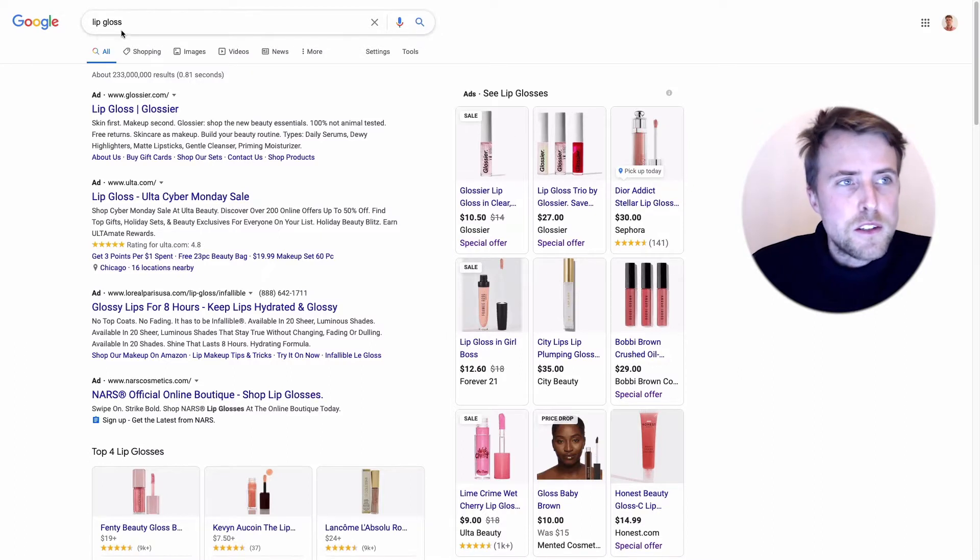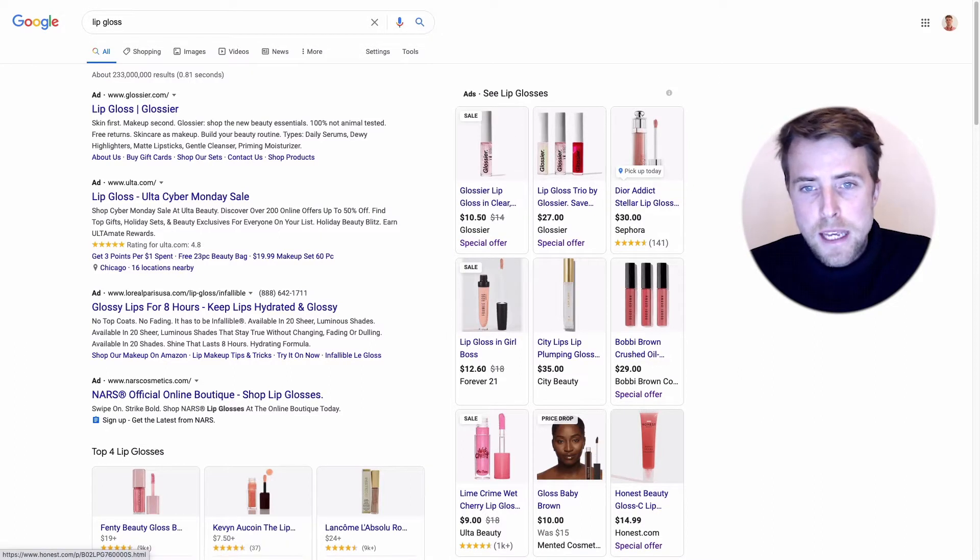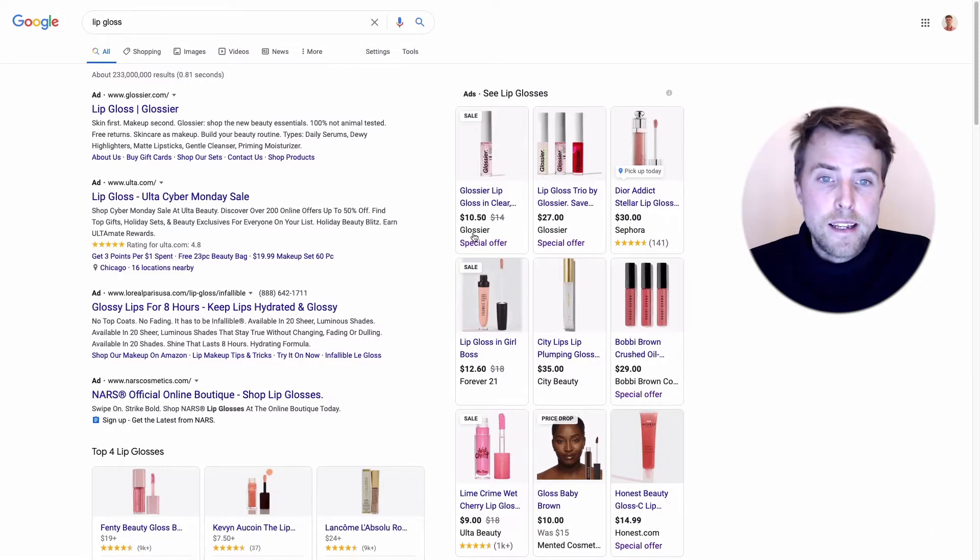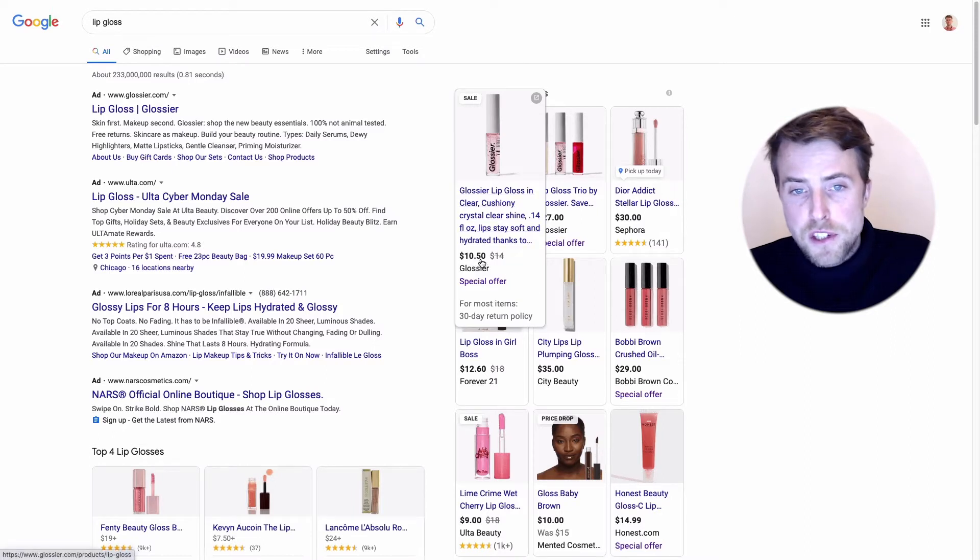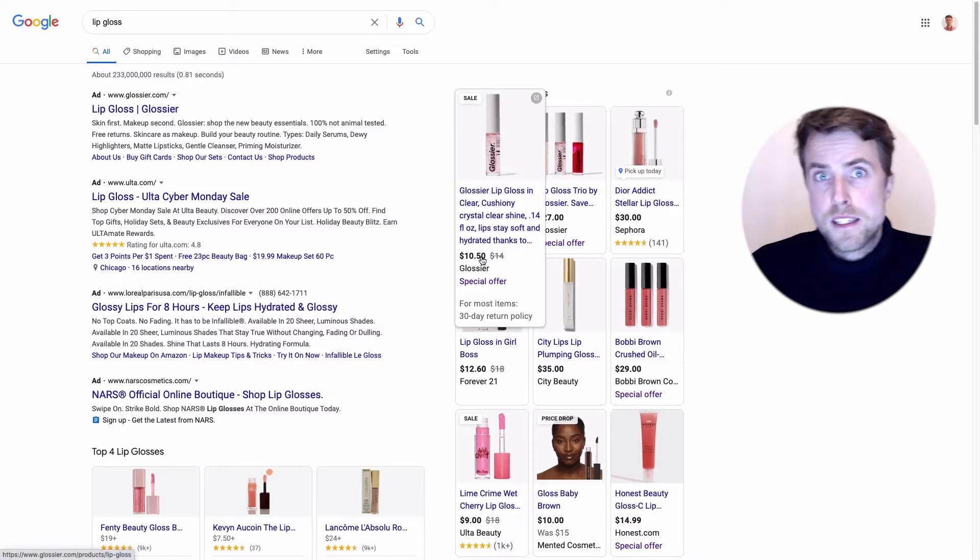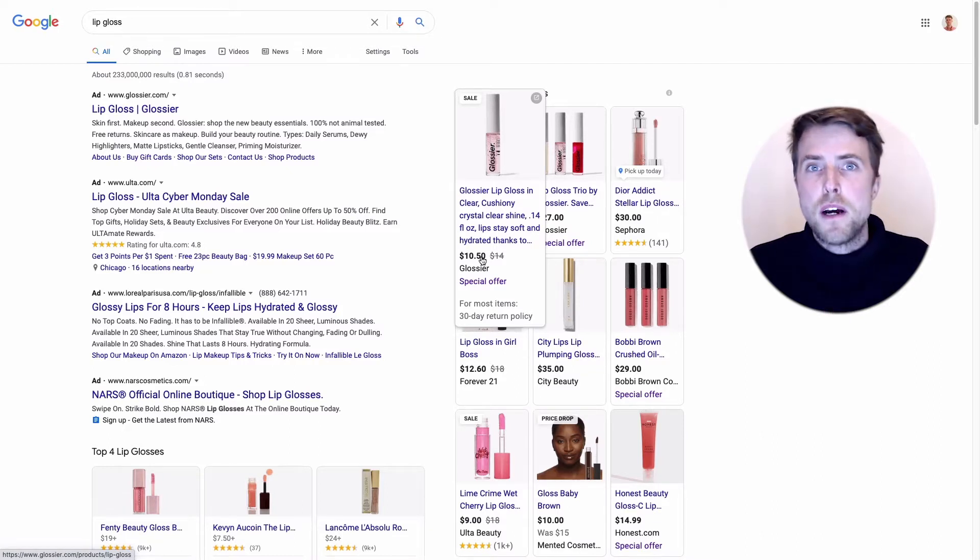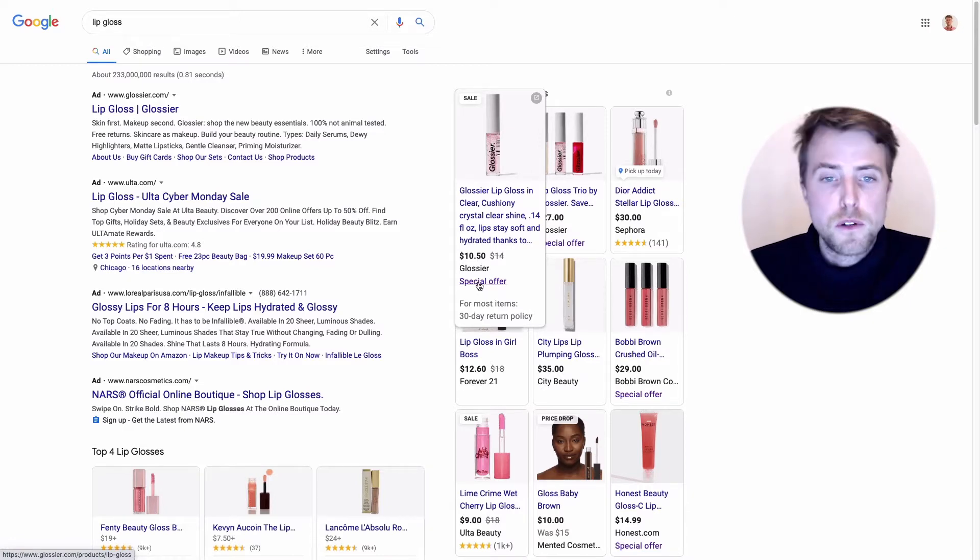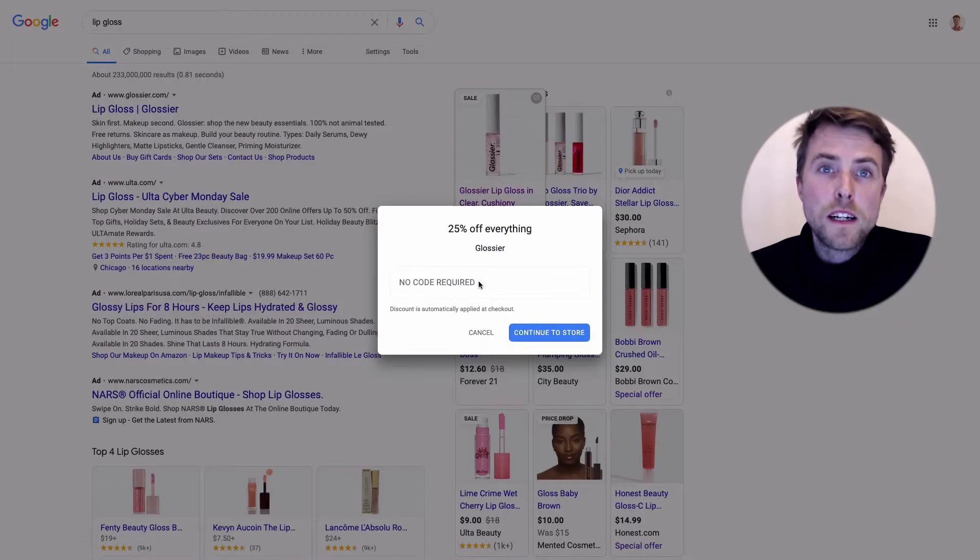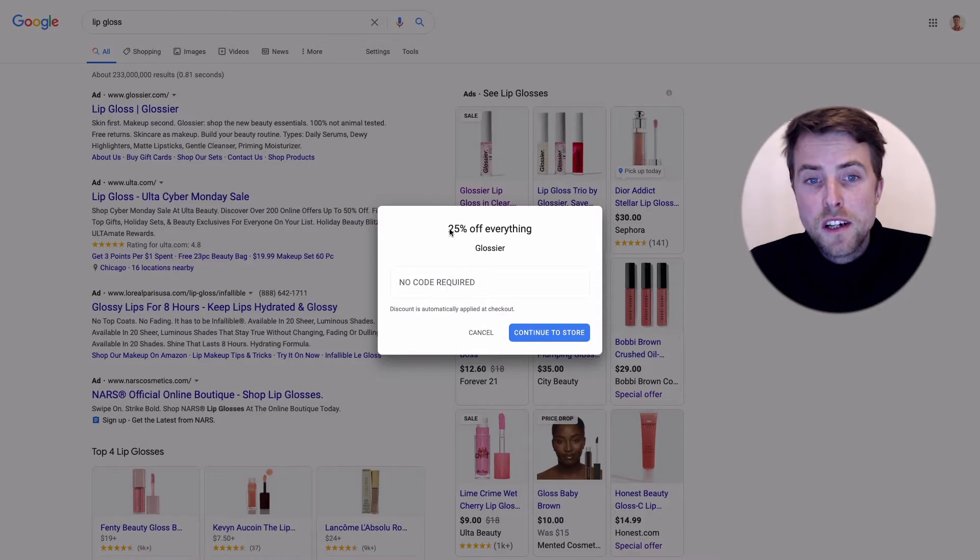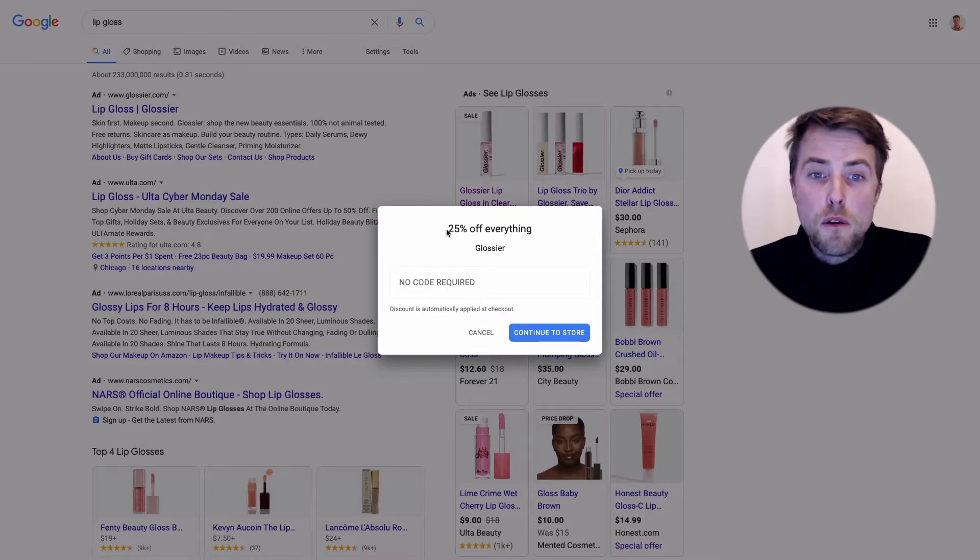Here I did a search for lip gloss and you can see the different shopping ads. A couple of brands have indicated they have a lower price, like here Glossier. Instead of $14 this is $10.50, so that's one kind of promotion using the sales price attribute. But here below it also says special offer, so if you click that you will actually see the details of the promotion. Glossier has actually set up a 25% off everything promotion.